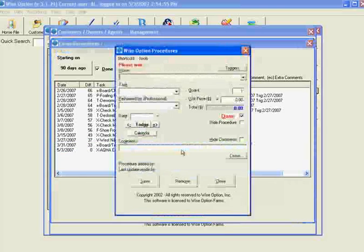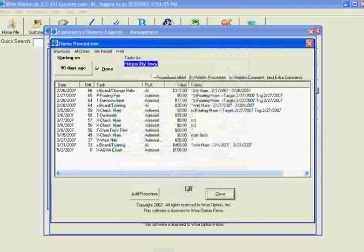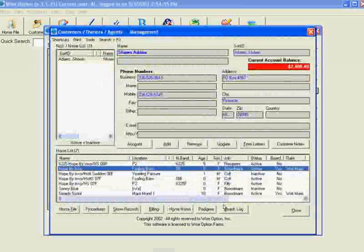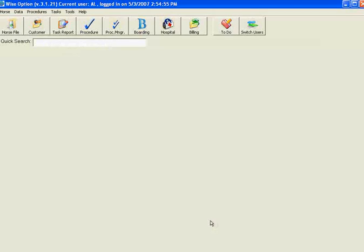If I wanted to give a discount, I could change the cost to maybe $50 instead of $100 a piece, and the total would then be $100. I can save and edit procedures until I've billed. So we do this for each procedure. Now, if the farrier came and shod eight show horses, or maybe we trimmed eight foals, you don't want to enter those one at a time.